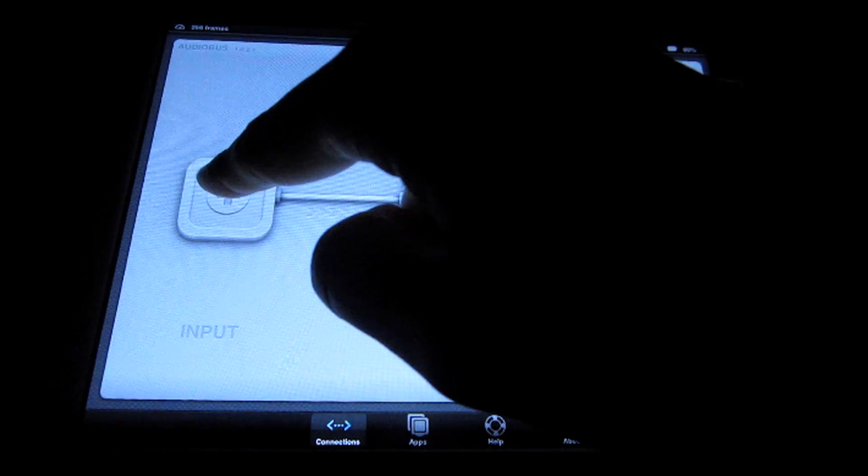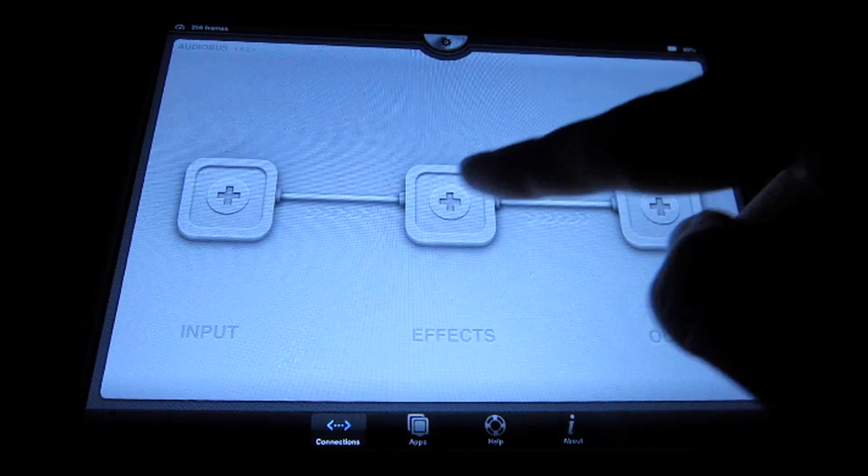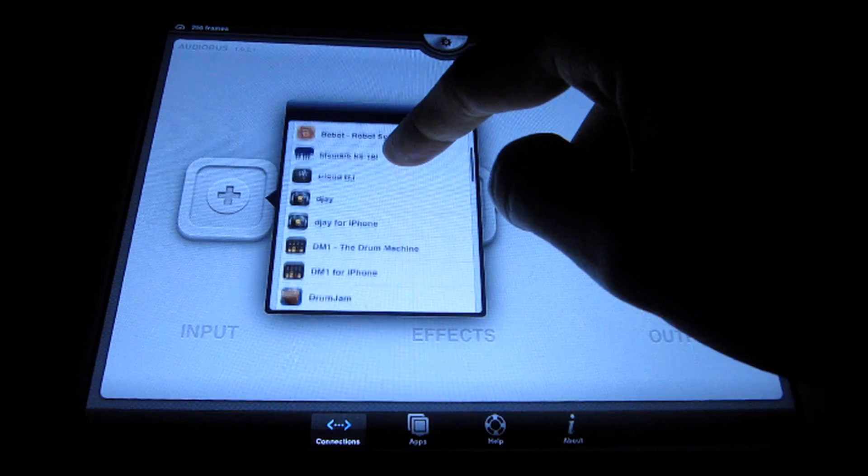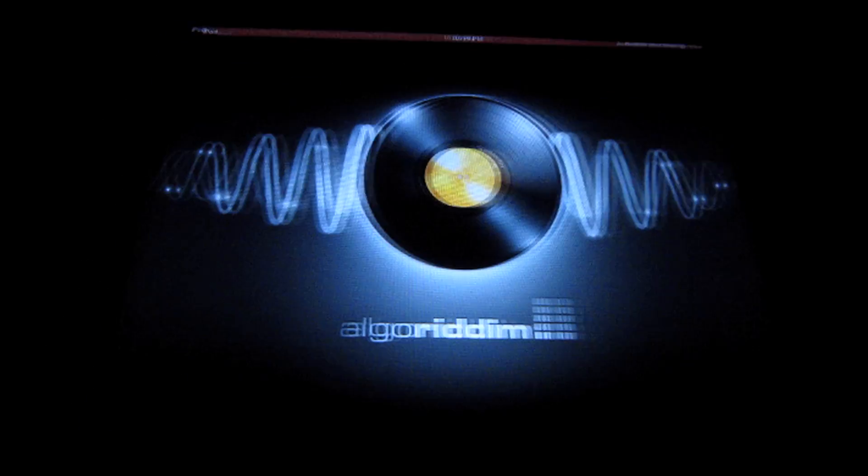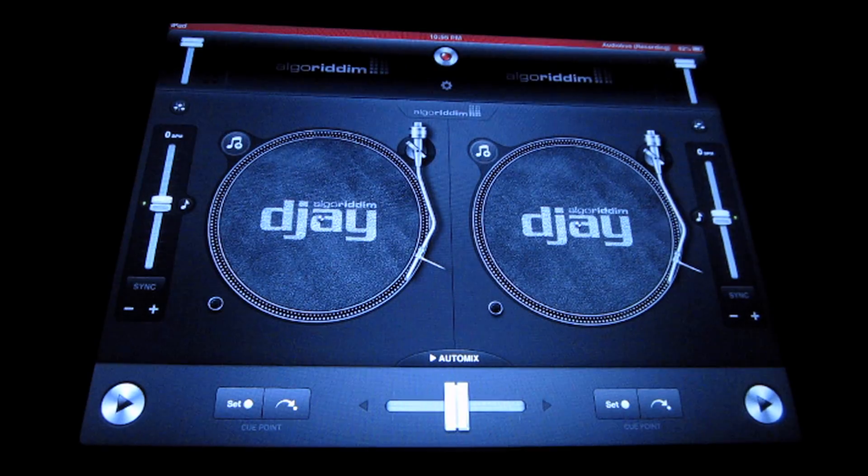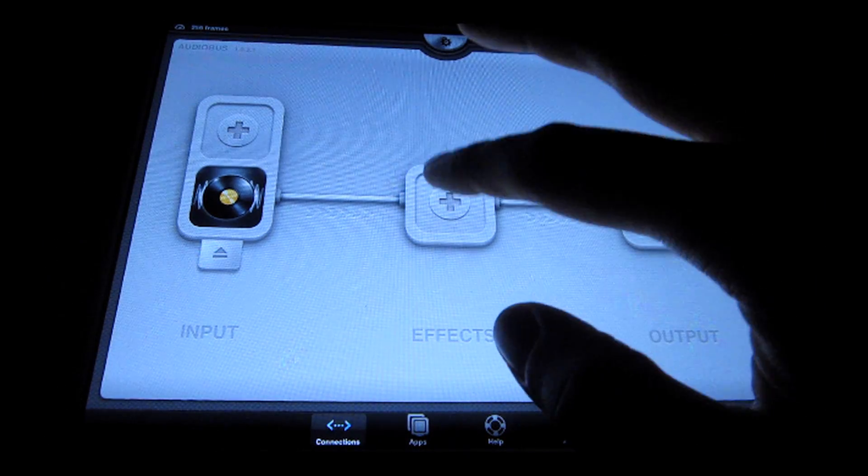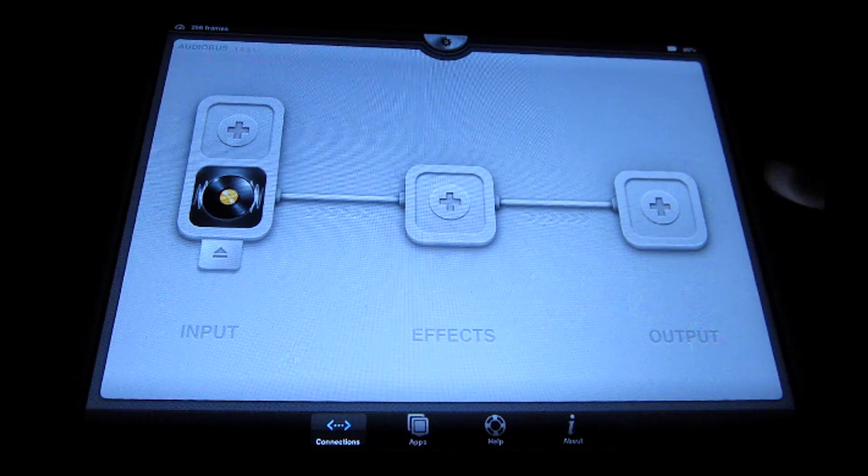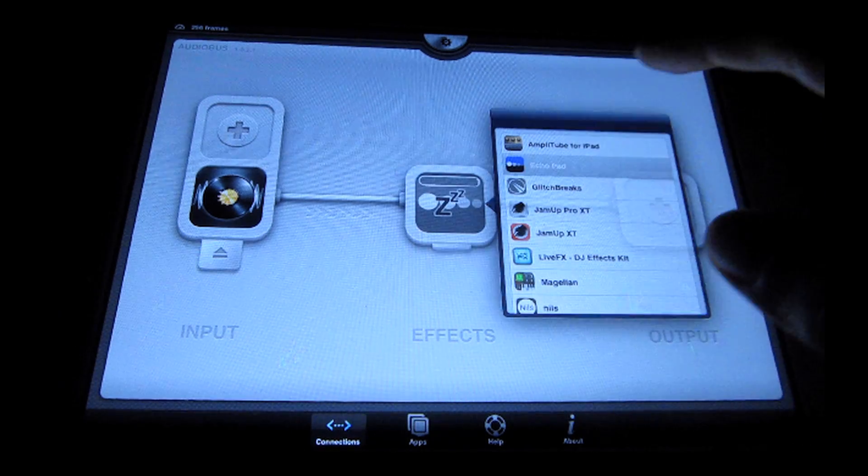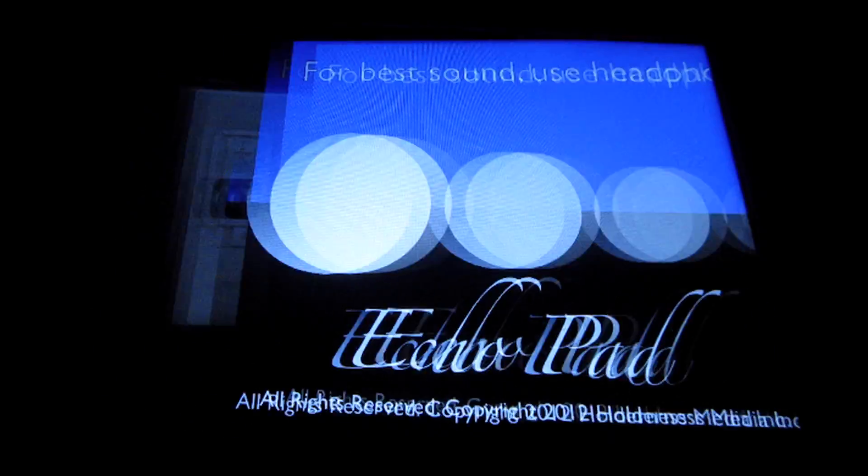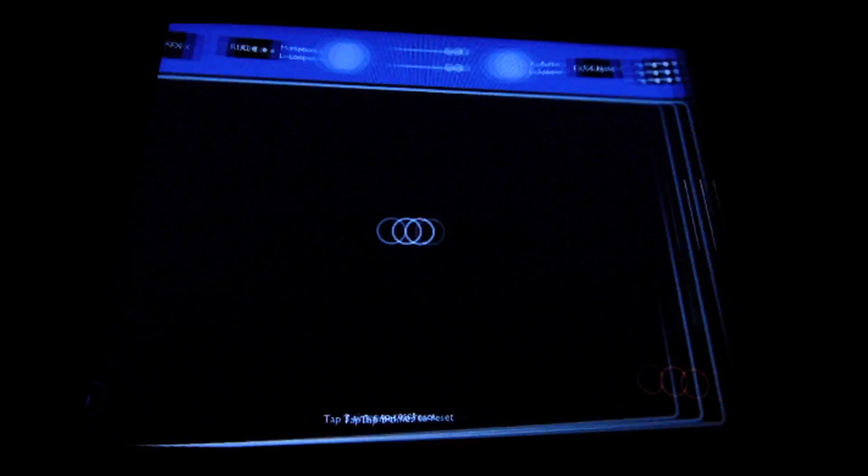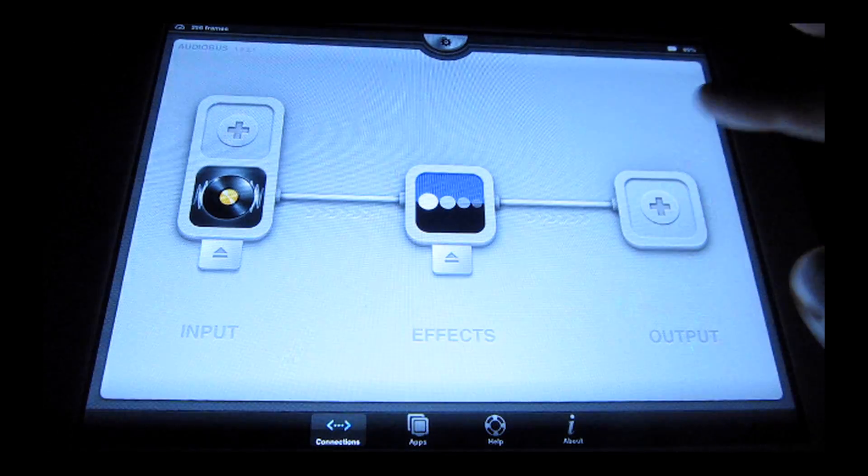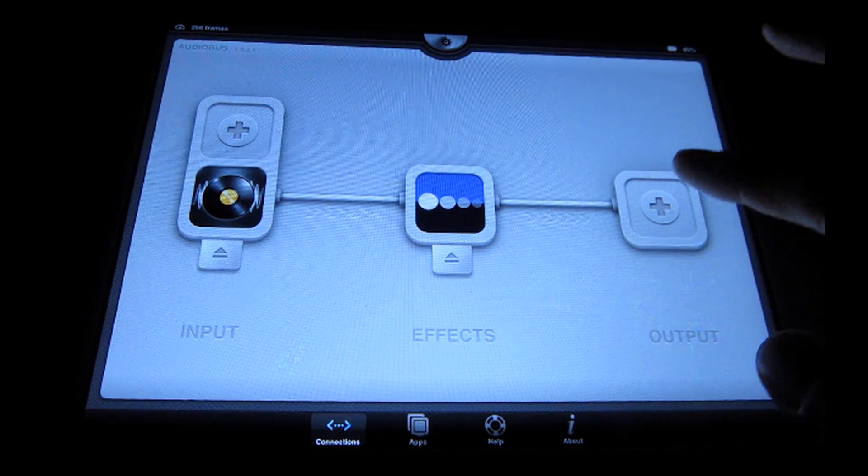Once we've launched Audio Bus, you want to choose an input app. So here we'll just use the DJ app, and then choose an effect slot if you're going to use Echo Pad in the effect slot. It works in all three, but most people will use it as an effect. So you can just go ahead and launch that.